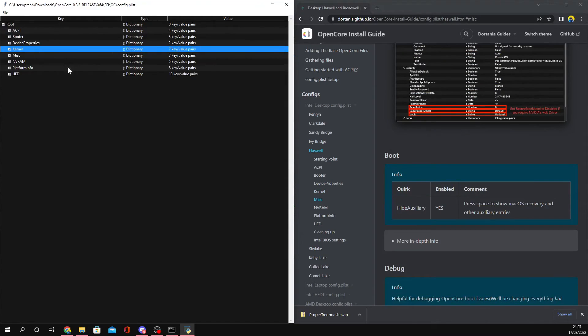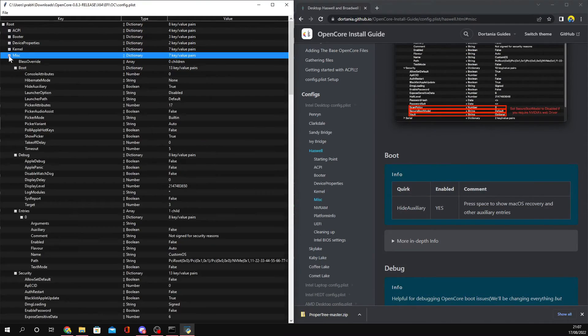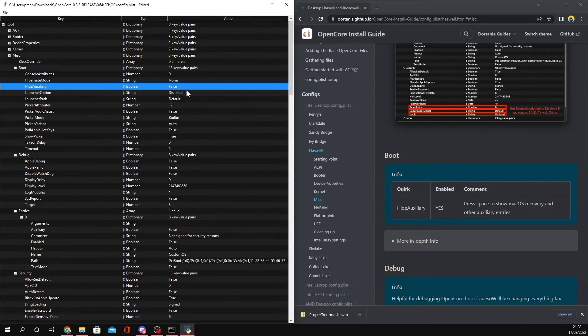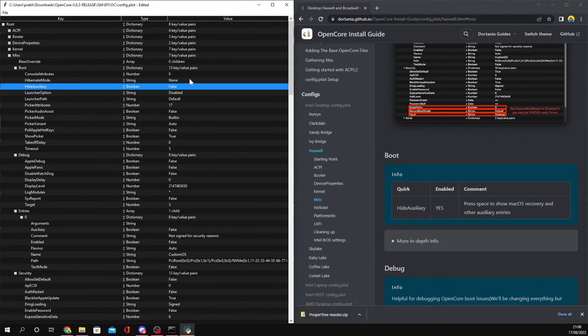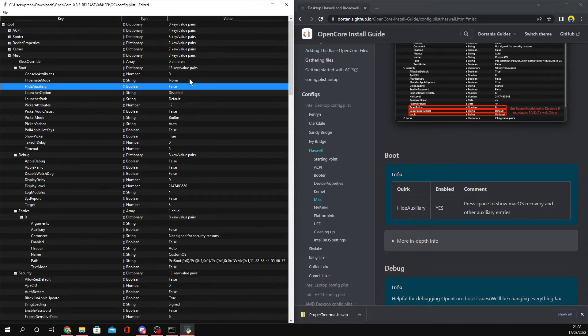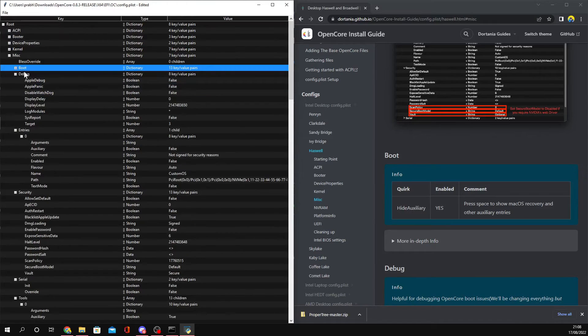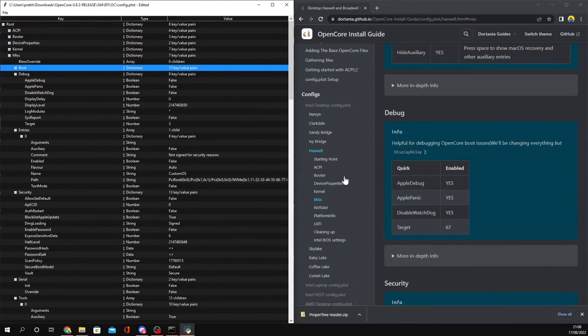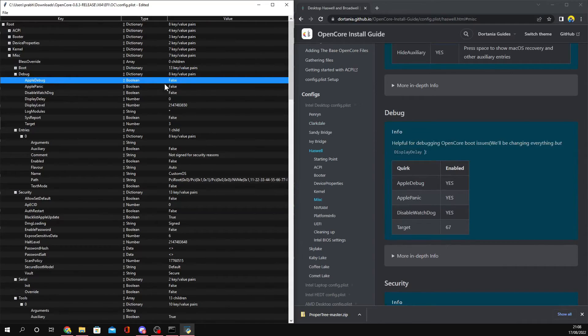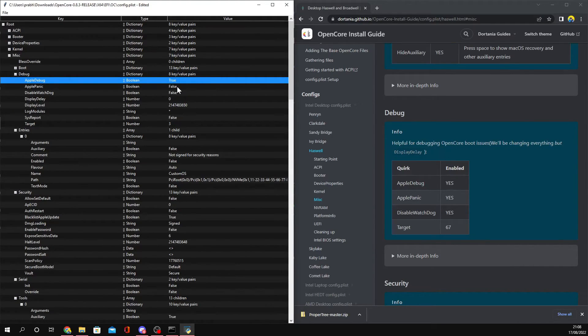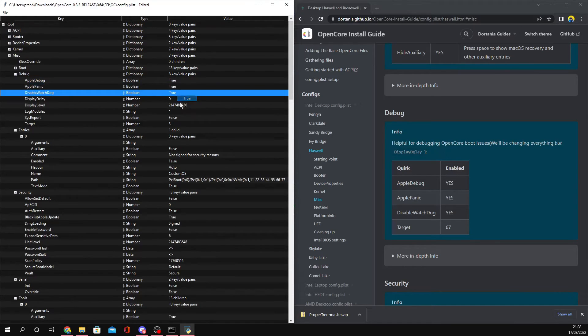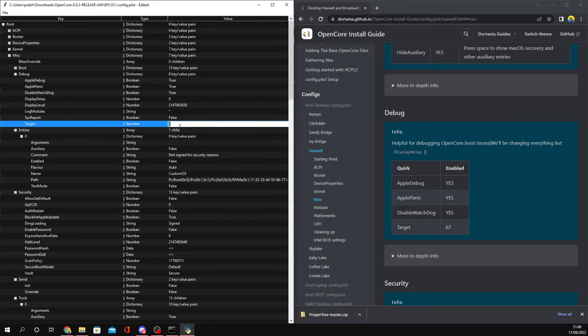Now you can save the config. Next we have Miscellaneous. You want to disable HideAuxiliary because what it will do is whenever you boot your OpenCore, it will hide all of the options and you won't be able to select your installer and stuff like that. You want to go to Apple Debug and set this to yes or true. Set this to true as well, and you want to set the target to 67.